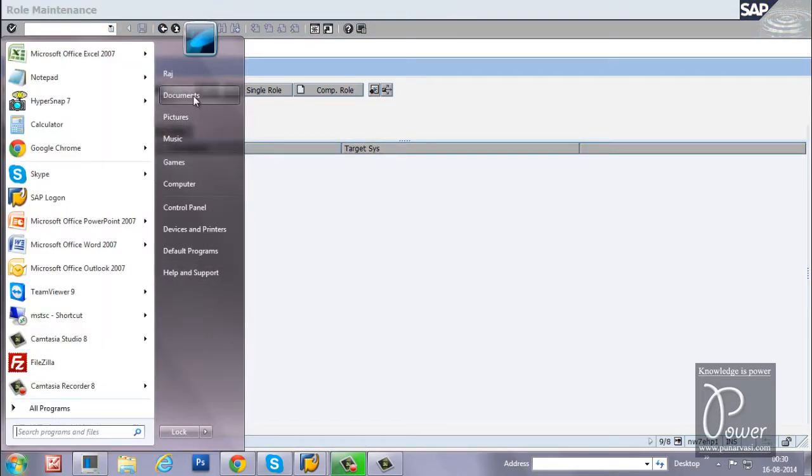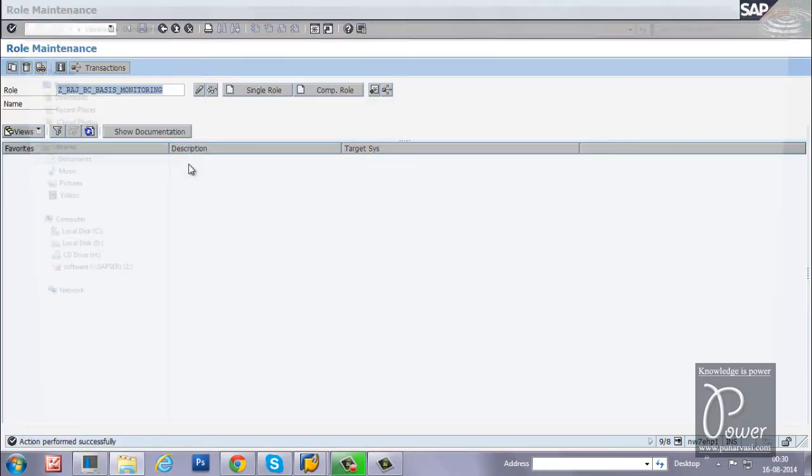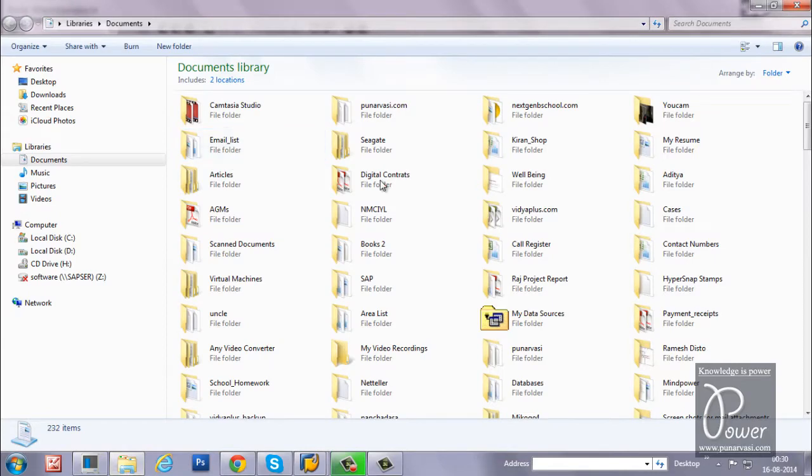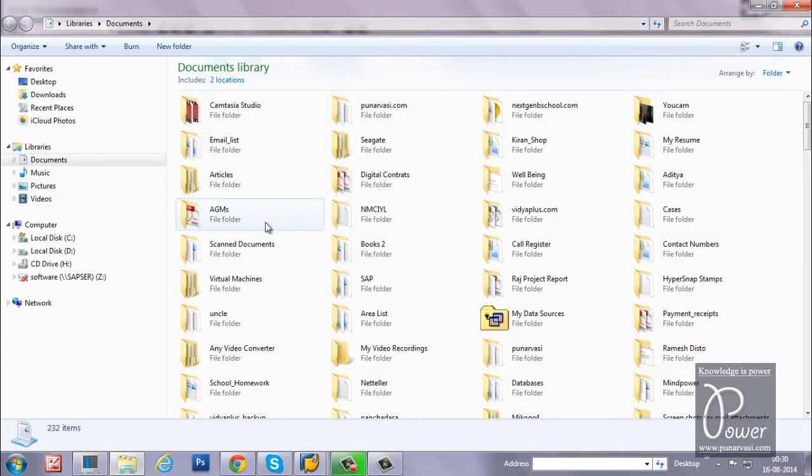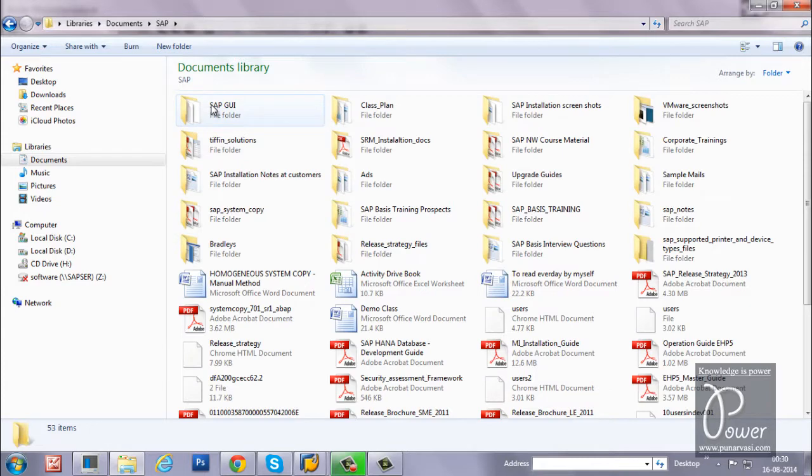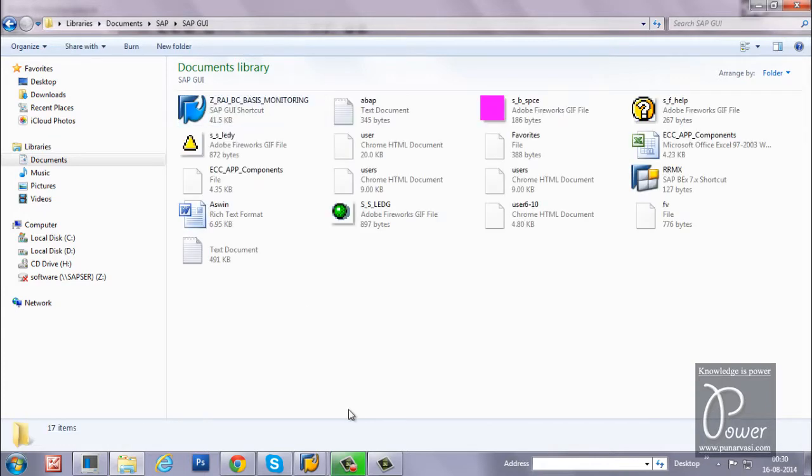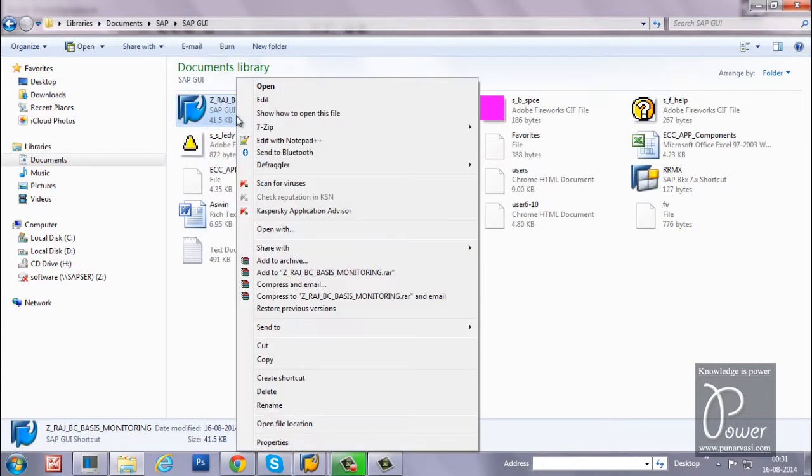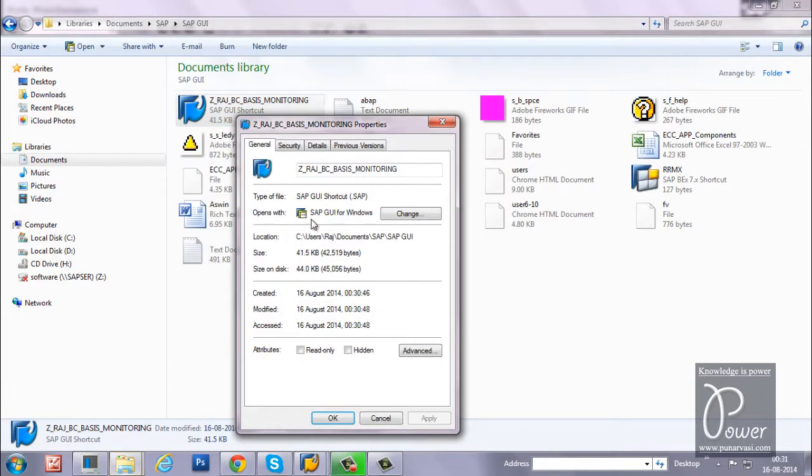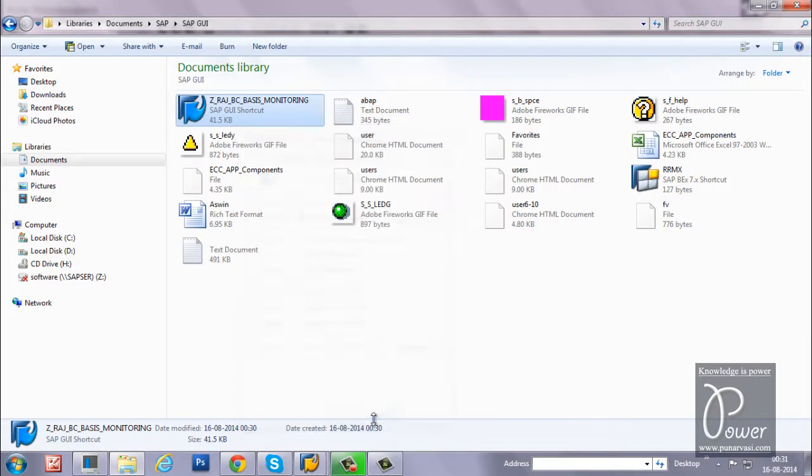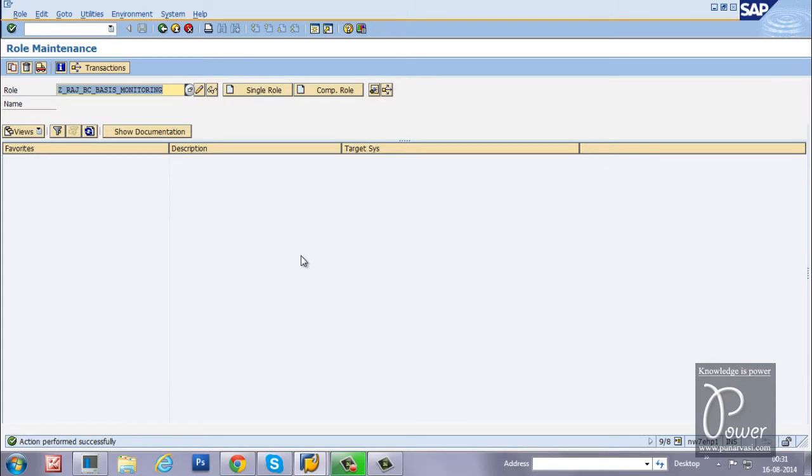If you want to check whether the role is downloaded to your front-end PC or not, just go to SAP folder and SAP GUI. From here, this is the role file. The size of the file is around 41.5 KB.